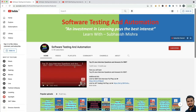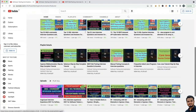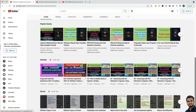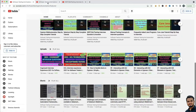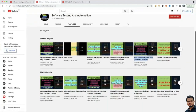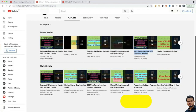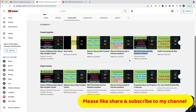If you go to my channel, you will see I have uploaded multiple videos. If you go to the playlist, you can see different playlists like Cypress Web Automation Step-by-Step Complete Tutorial, Selenium Complete Tutorial, Manual Testing Concepts and Interview Questions.